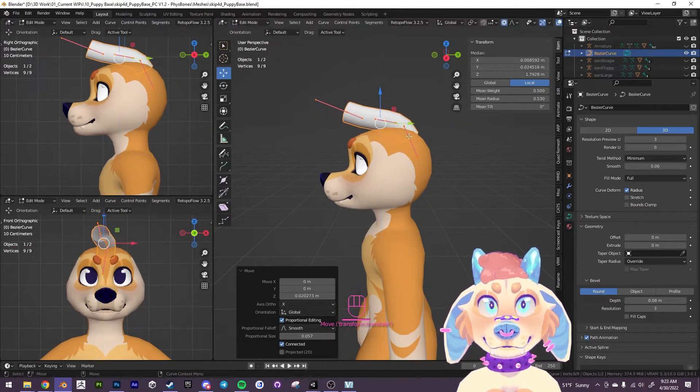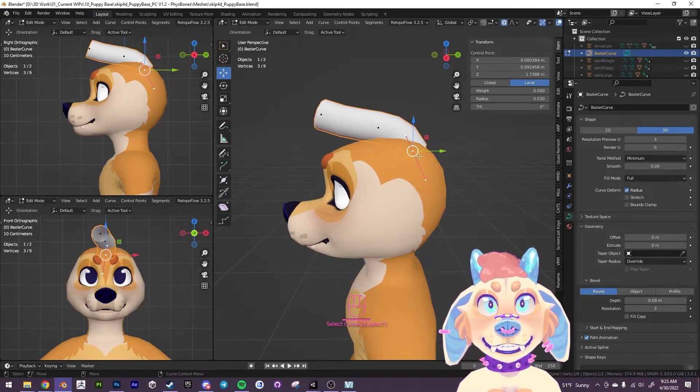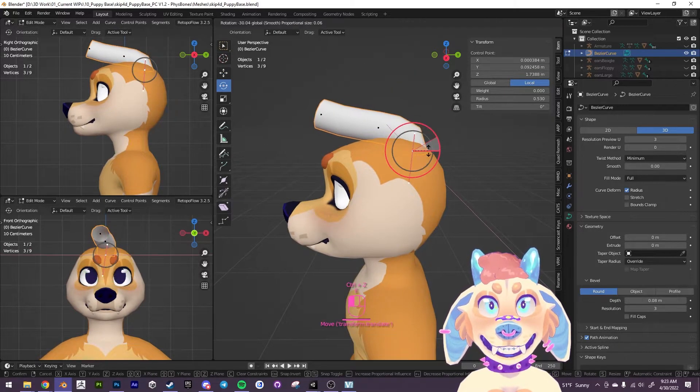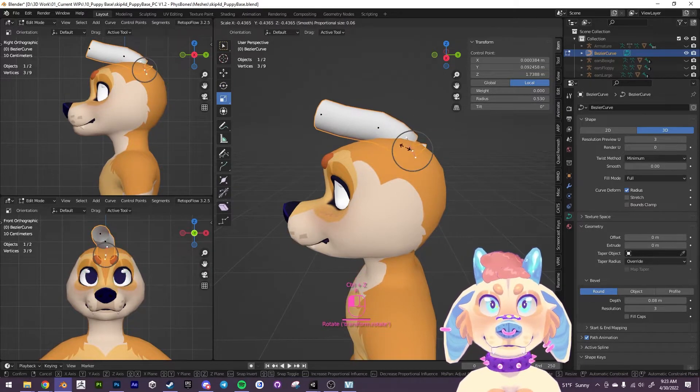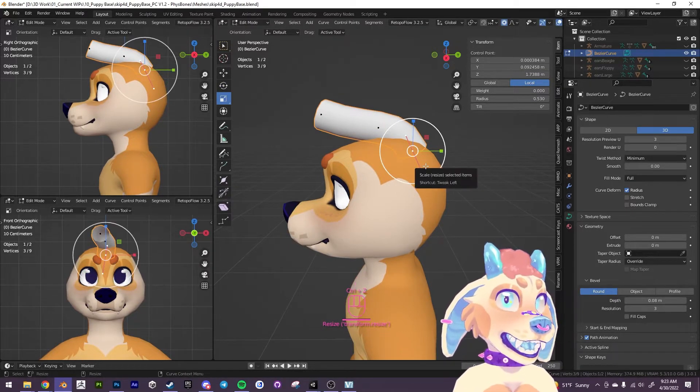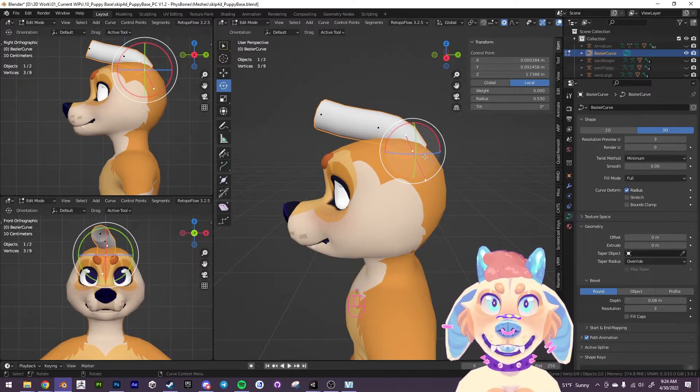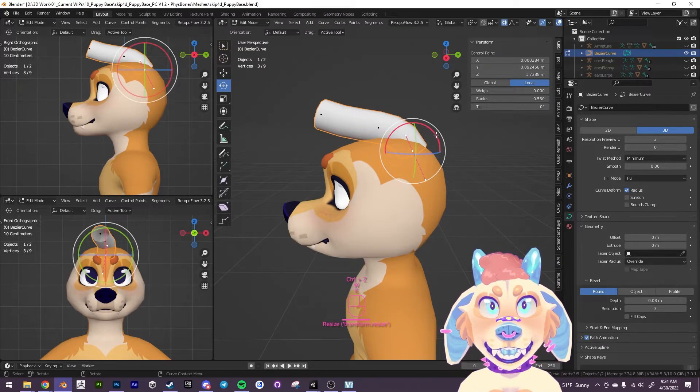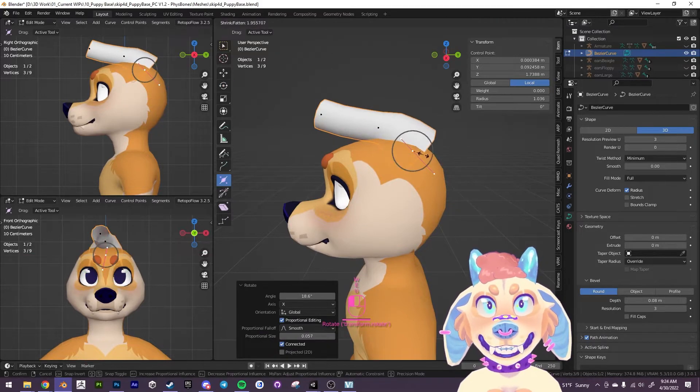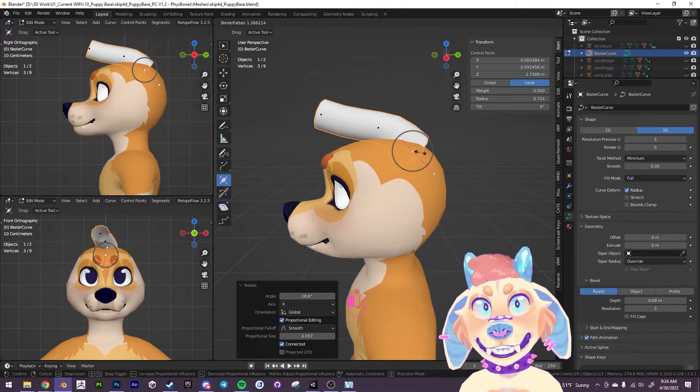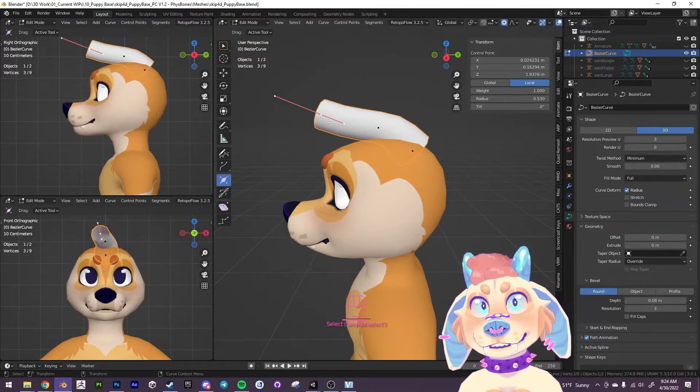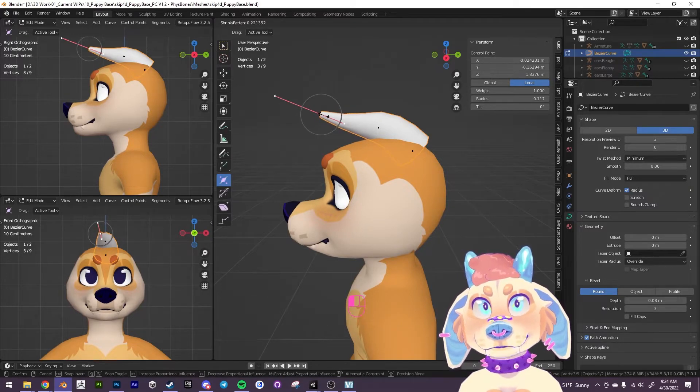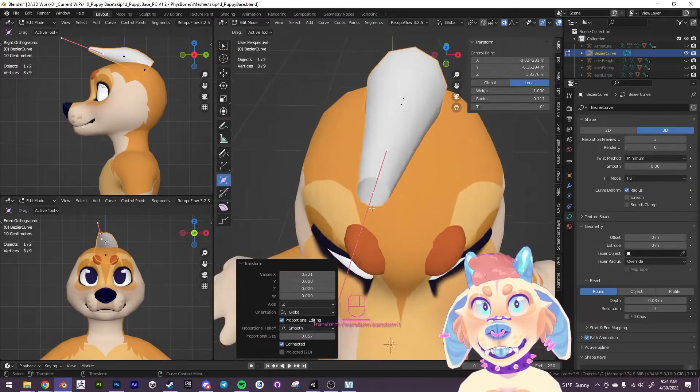So at this point we can click on these individual handles and sort of move them around, rotate them, scale them. You sort of have to get like a feel for it in the beginning. What I like to do is I like to scale this first one up using the radius here. I scale this up and I scale the tip down into this sort of shape.